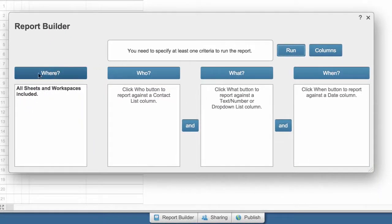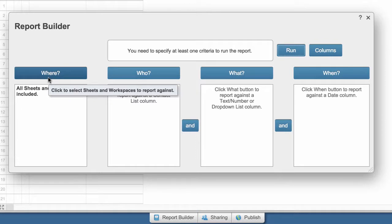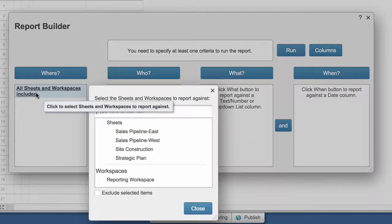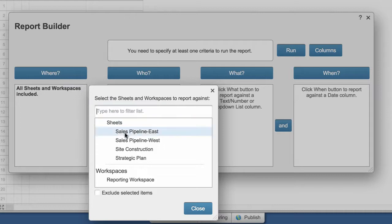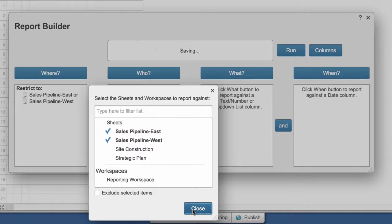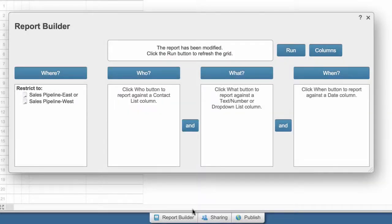The Where section of the report builder is where you select the underlying sheets that feed data into the report. The sales manager selects the sheets for each region. She can only include data from sheets she is shared to in the report and will not have visibility into other regions unless those sheets are shared to her.